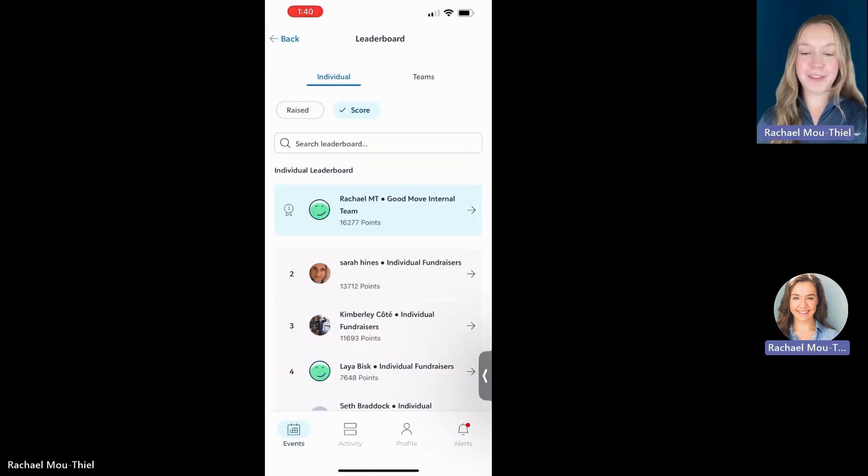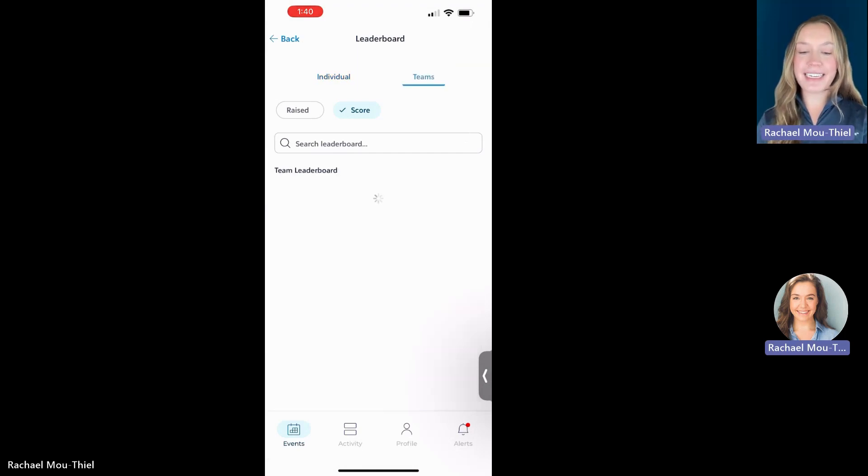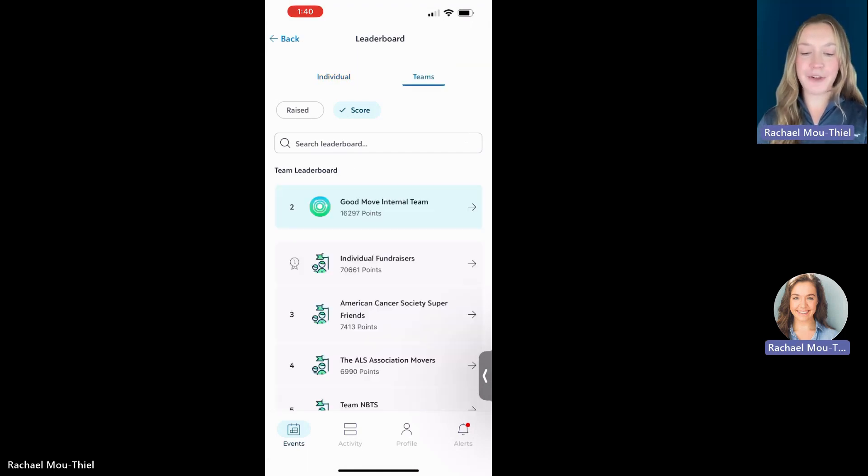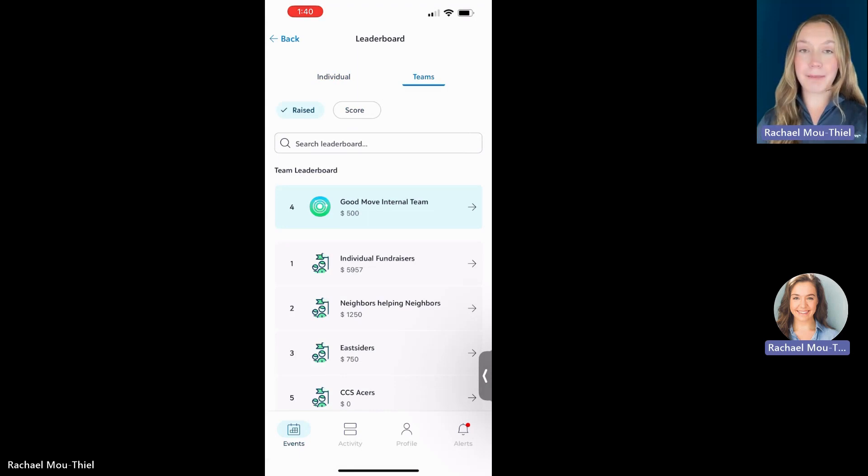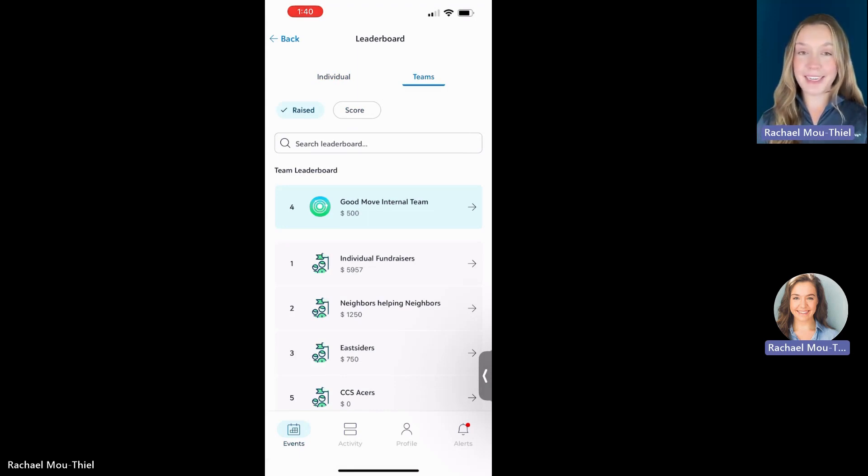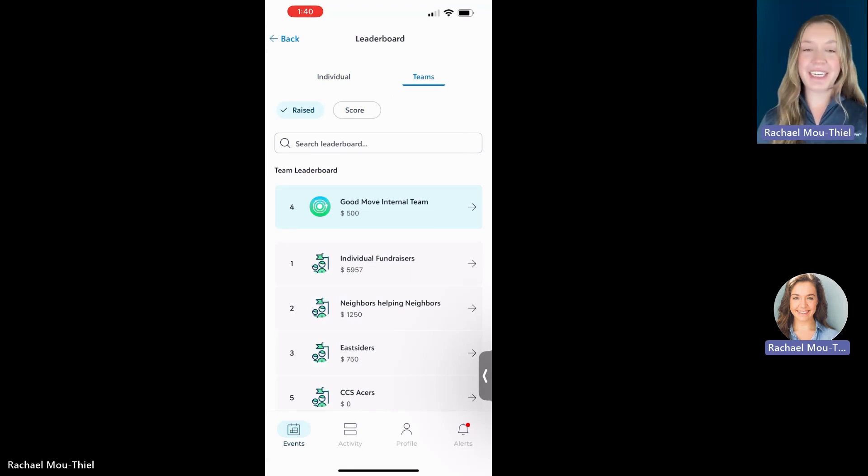And back out once more, if you want to head over to that Teams page, you can also see your score and the raised amount where you are in relation as a team to all of the other teams inside of the event, if there are teams in your event.